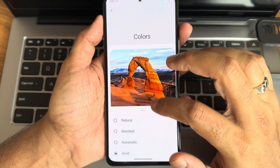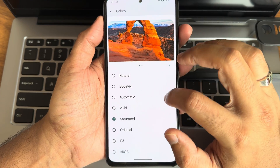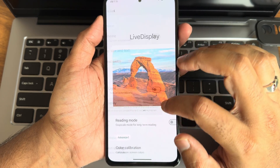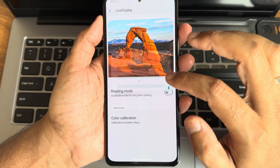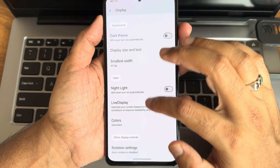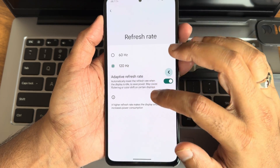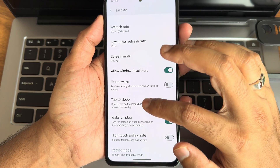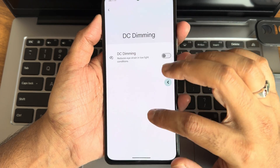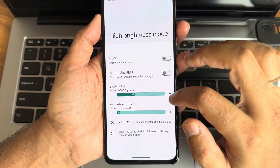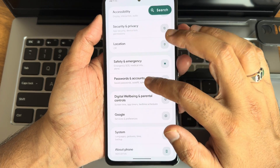In colors settings you get plenty of options. Live display is available including color calibration and RGB strength adjustment. Adaptive refresh rate is supported. Tap to wake, tap to sleep, and DC dimming are all present and working fine.